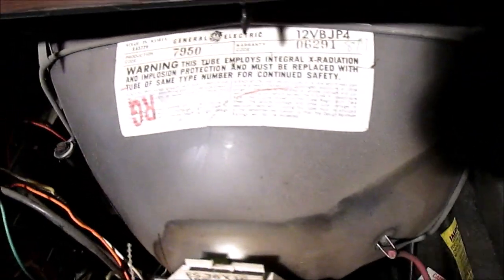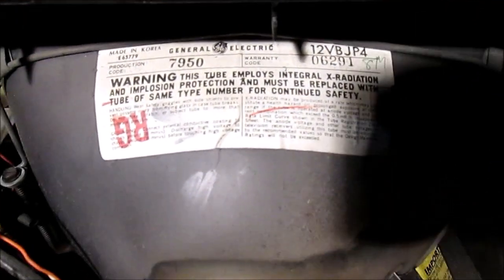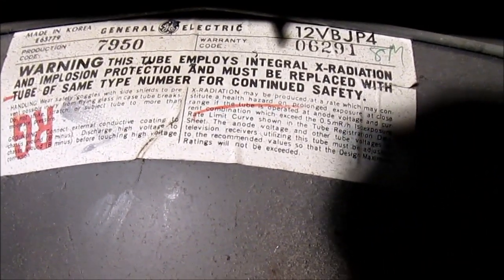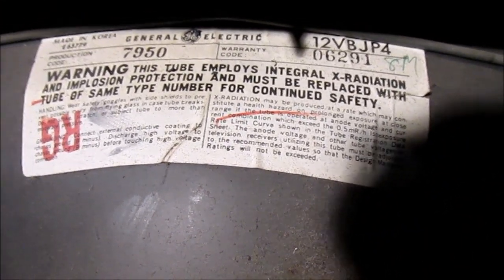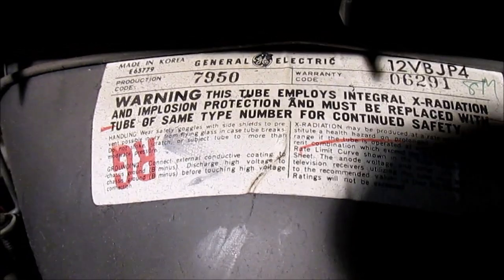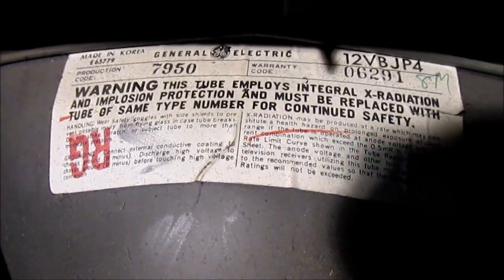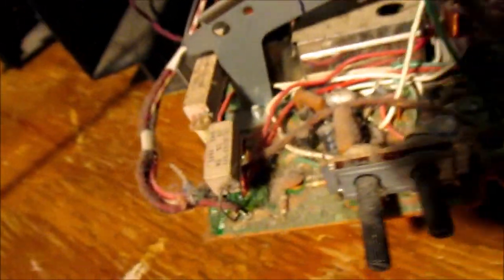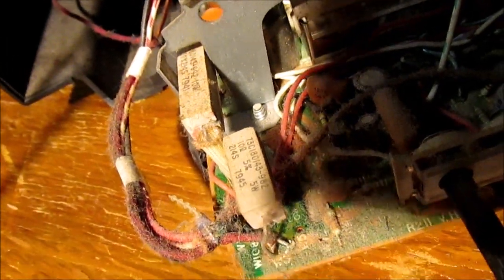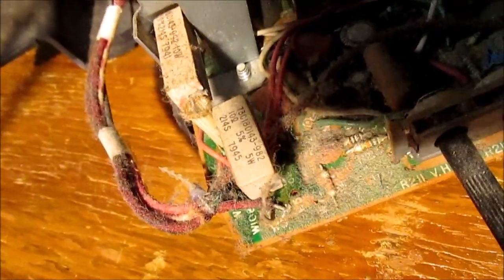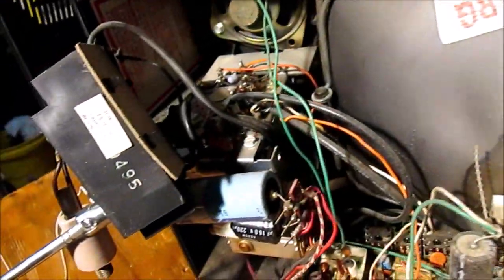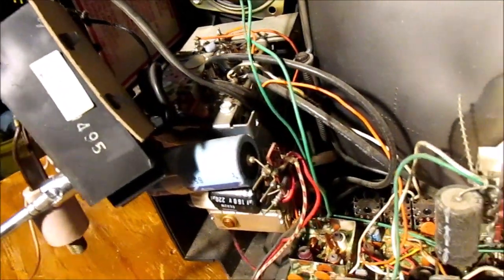And we got a bunch of production codes all over the place here. All the production codes like this is 7950 on here, these resistors 7941, 7945. I've seen a couple others in here, so I'm gonna guess this was made in late '79.